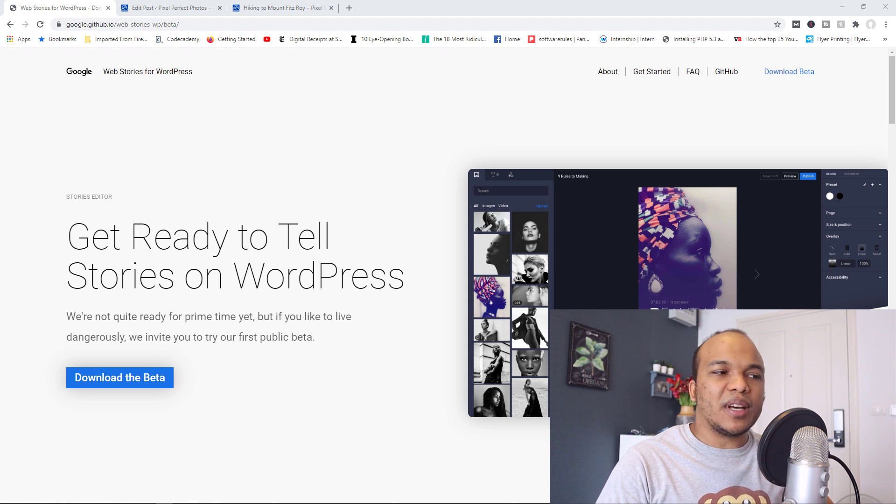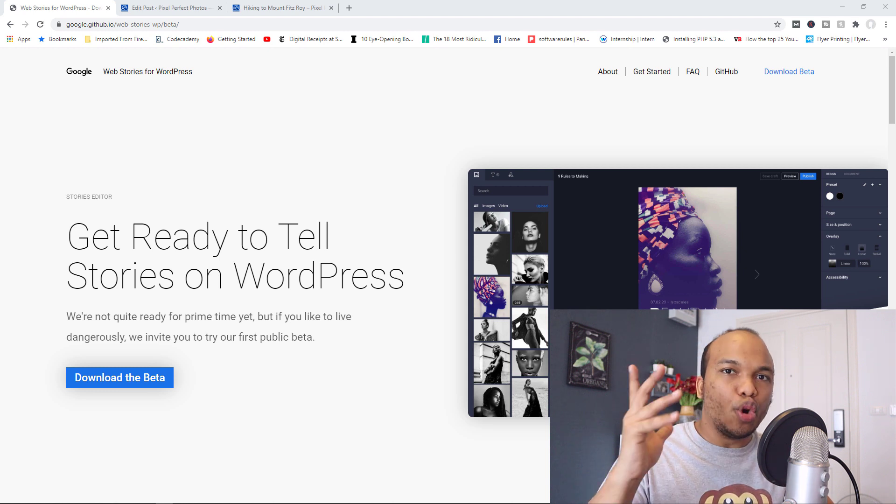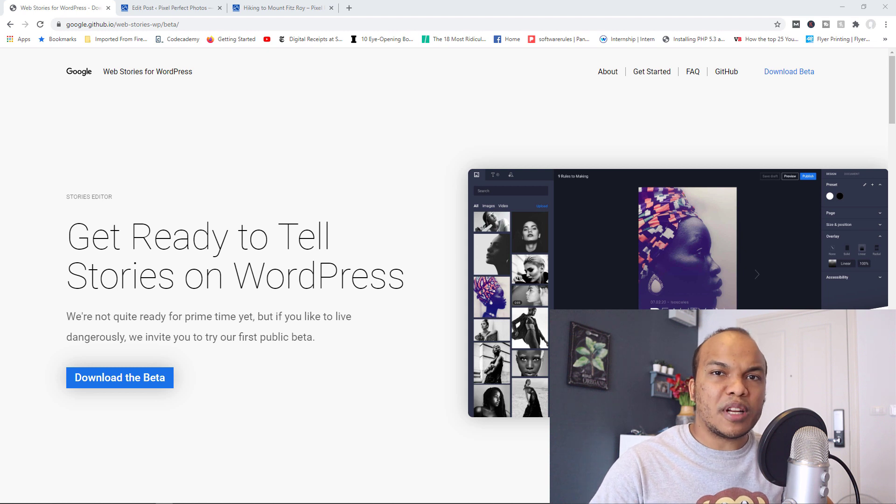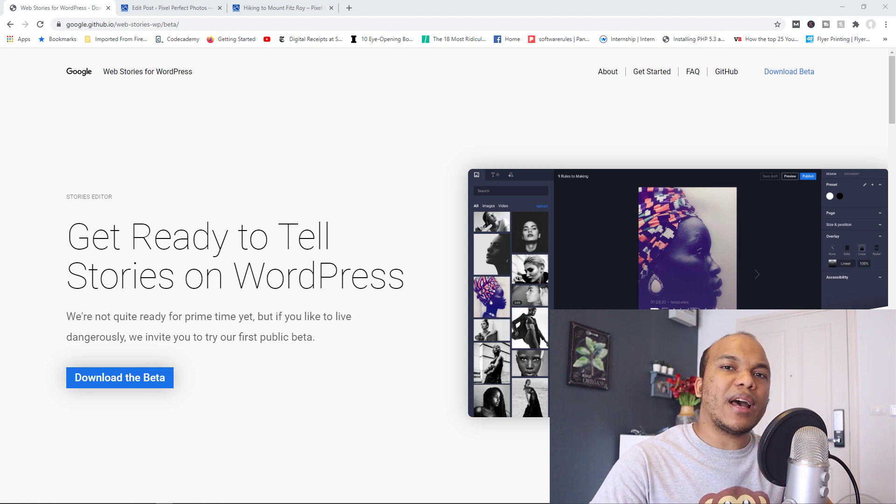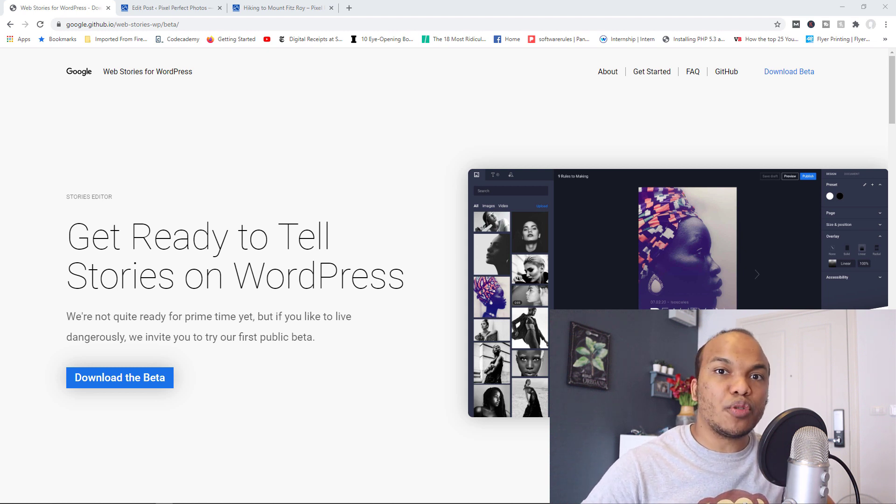So the idea behind this plugin is that it's supposed to allow you to create Stories on your WordPress website, very similar to what you have on Facebook, Facebook Stories, Instagram Stories, and so on.